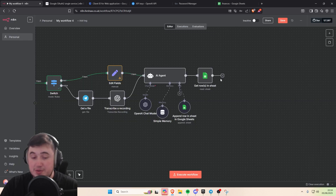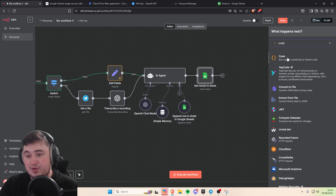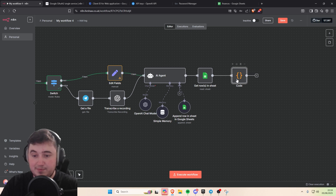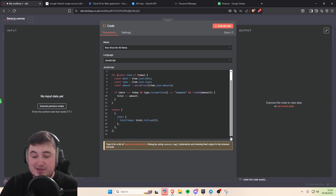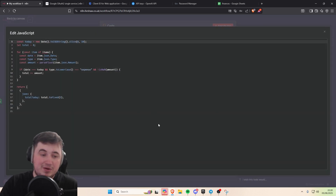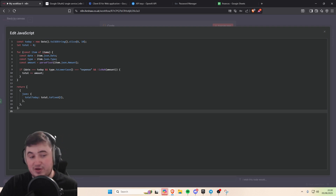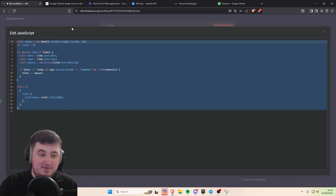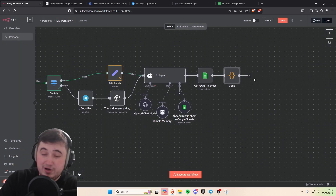Now we're going to use everyone's worst nightmare — a code module. Click plus, go to code, and add a code node. Inside the code module there'll be a little bit of code — not very complicated — which returns the total amount spent today. Take a screenshot and put it in ChatGPT to get the exact code I've typed so you don't need to type it yourself. Just paste that into your code module and then you're pretty much done.